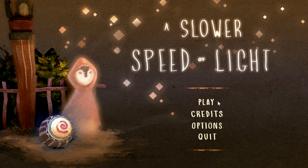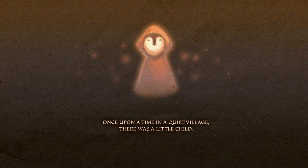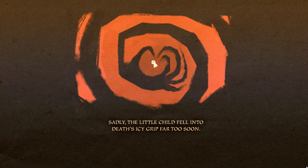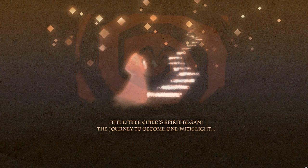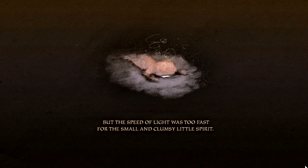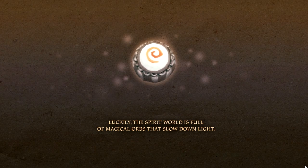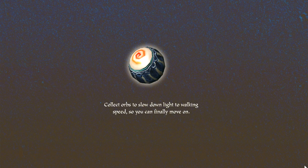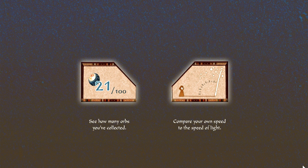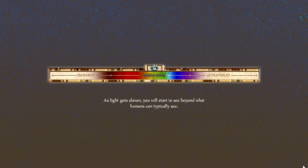I found this game yesterday called A Slower Speed of Light, made by MIT, and this has blown my mind. I felt compelled to make a little show-how-to video of the game. It's a first-person simulation of the special relativistic perceptions that we would have as humans if we were traveling at close to the speed of light.